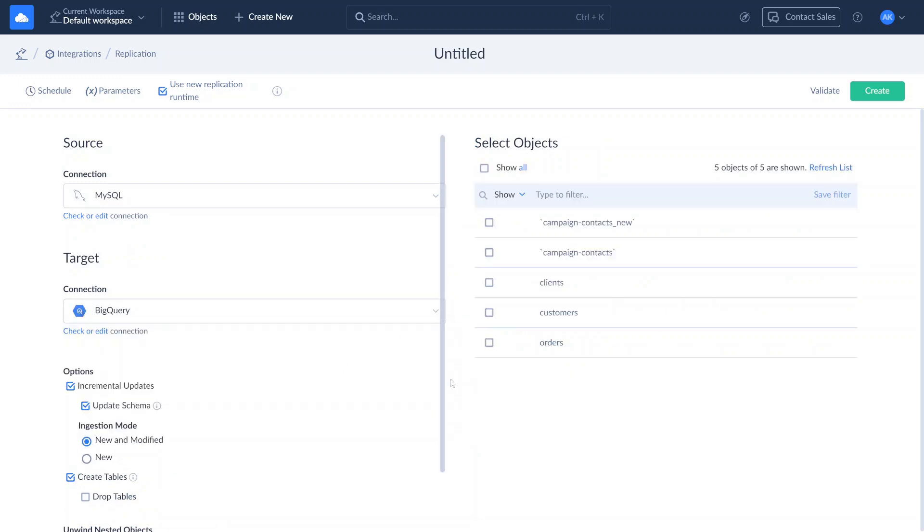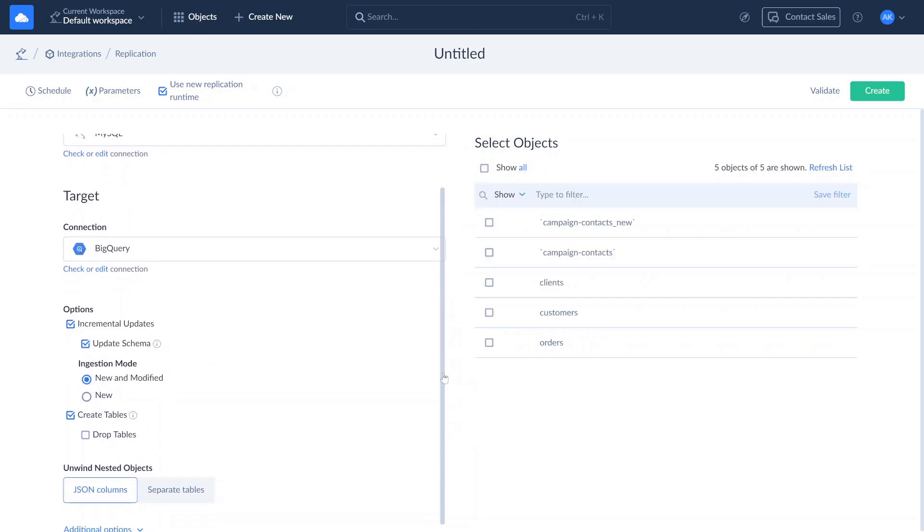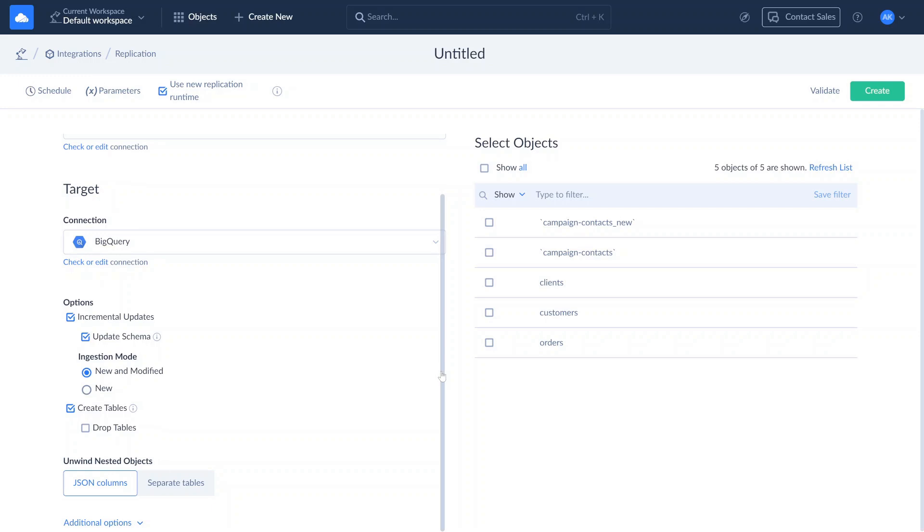There are few replication options to configure. Incremental updates enables tracking metadata changes and updating data without fully replicating a dataset or reloading its data. With the update schema enabled, Skyvia compares the existing target schema with the schema it would create for the upcoming replication. If there are differences, Skyvia updates the target database without rebuilding all tables.